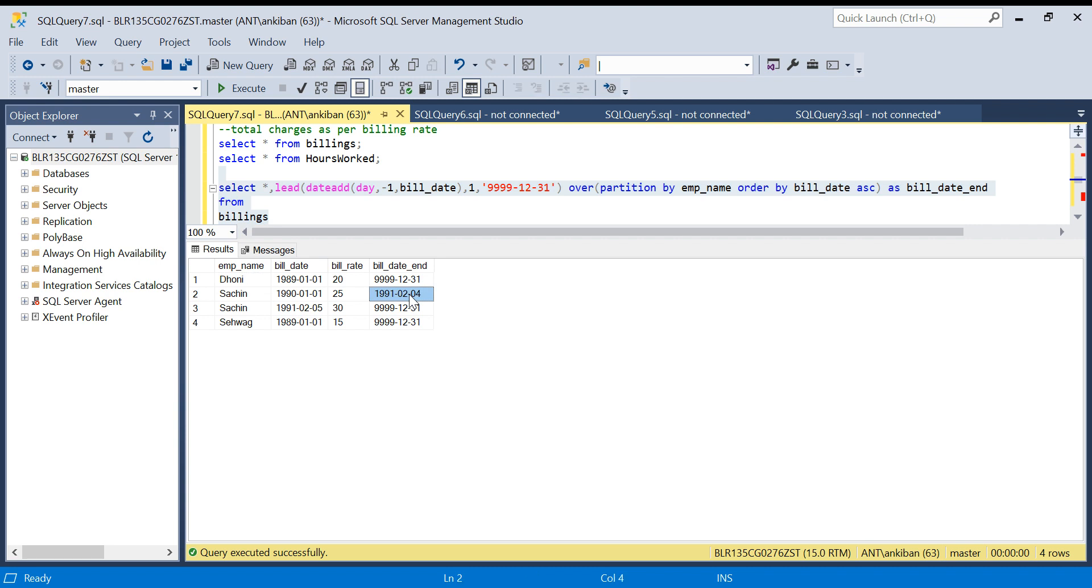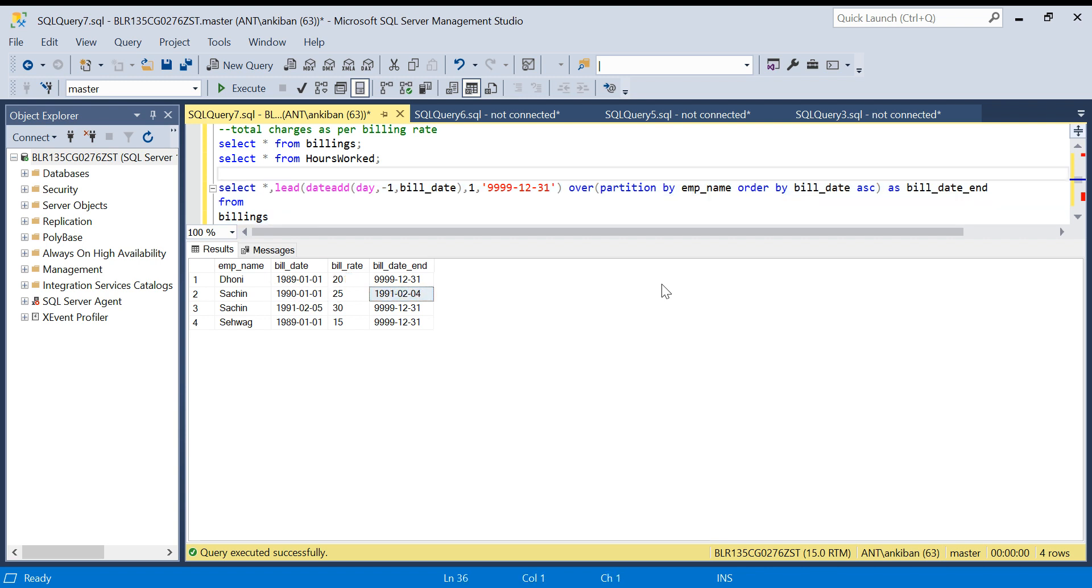Now we have full date range available. If Dhoni is working between these two dates then this, if Sachin is working between these two dates then this. Life becomes easy now.